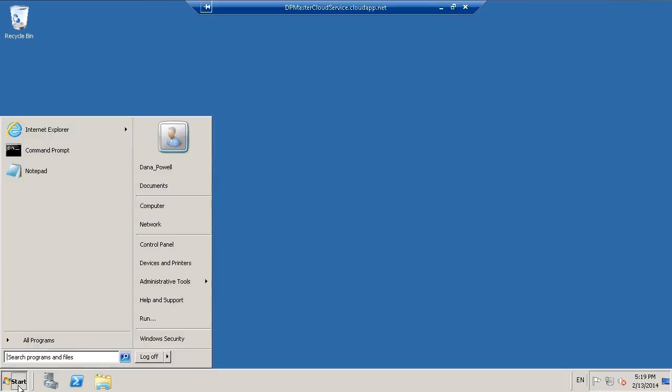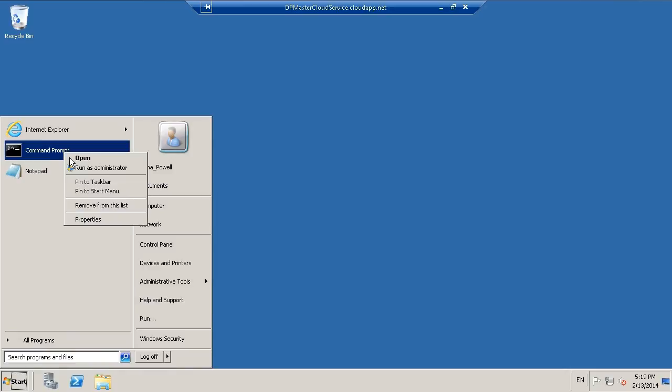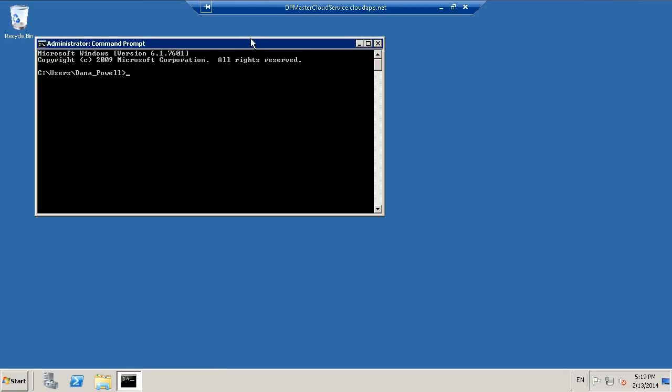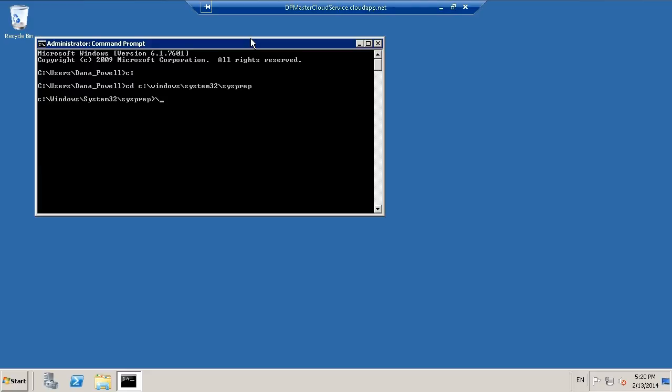So just like any real system or within your own internal organization, the first thing you have to do is sysprep this system. So we're going to load our command prompt as an administrator and we're going to change to our sysprep directory, and from our sysprep directory, we're just going to execute sysprep.